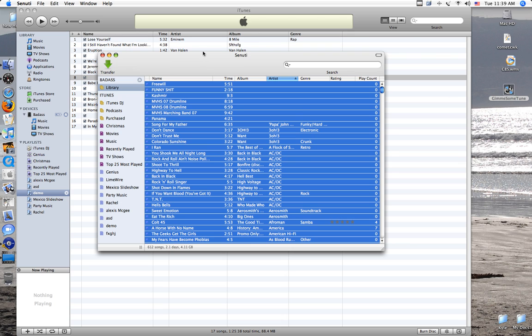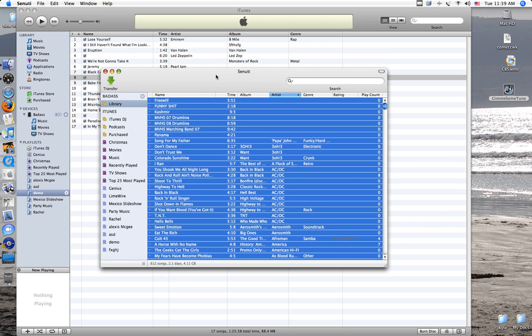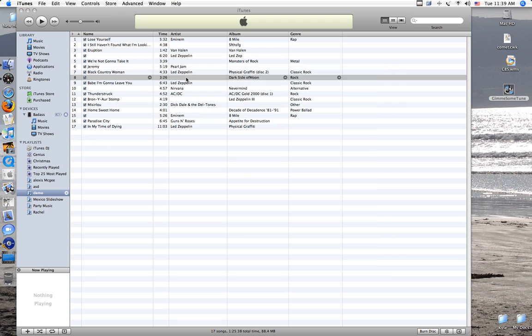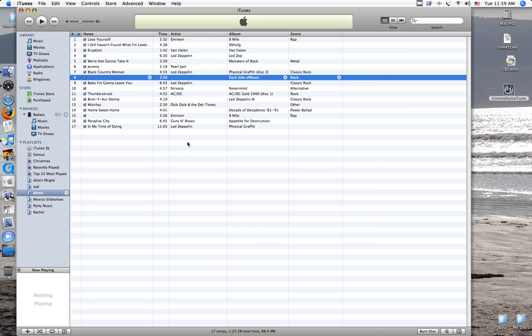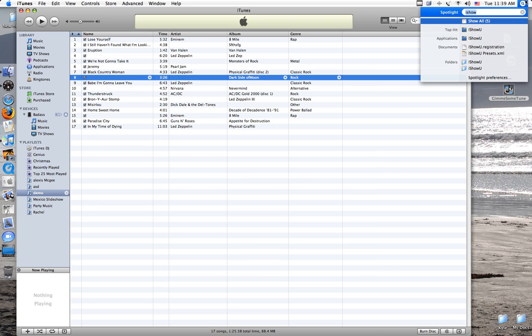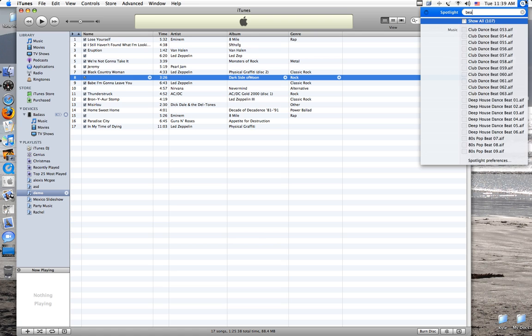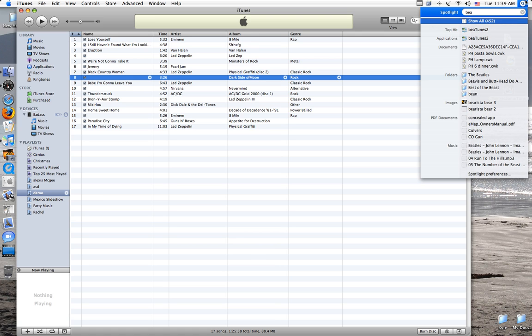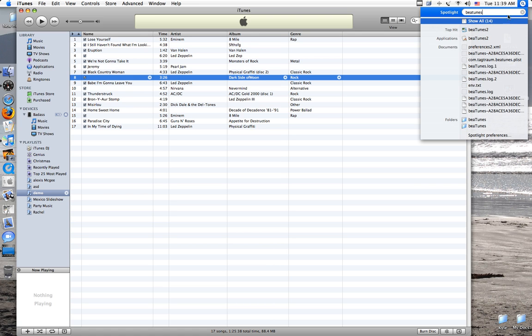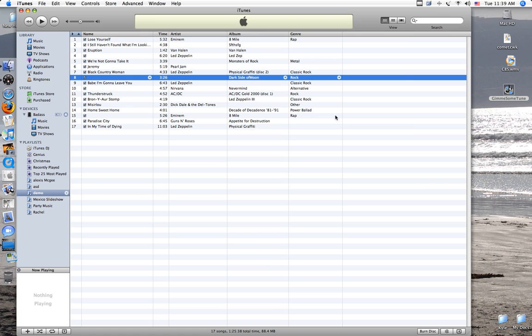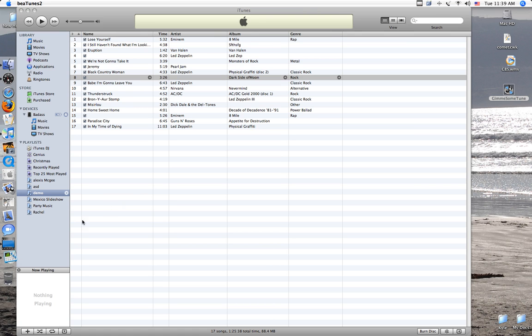You can have the option of either to have it saved directly into your library on your computer or just save it onto a folder on your desktop. I would recommend saving it to a folder on your desktop just because it makes the next steps a lot easier. So once you do that, you can just close up that, and you have to get this other thing called BEATunes.